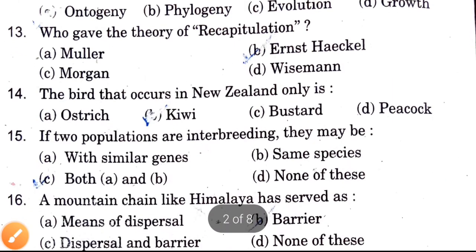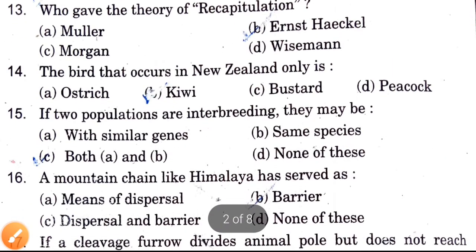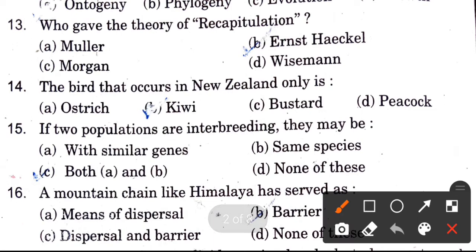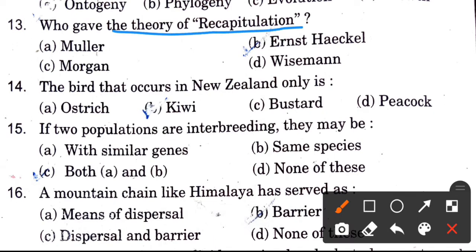Next question: Who gave the theory of recapitulation? Options are Miller, Ernest Haeckel, Morgan, and Weismann. The answer is Ernest Haeckel.